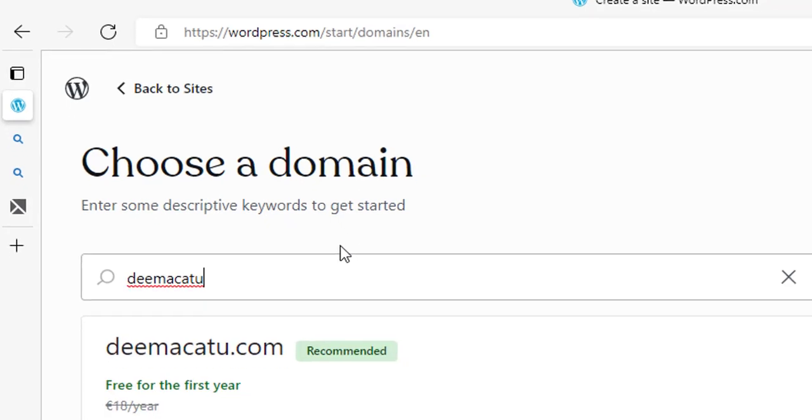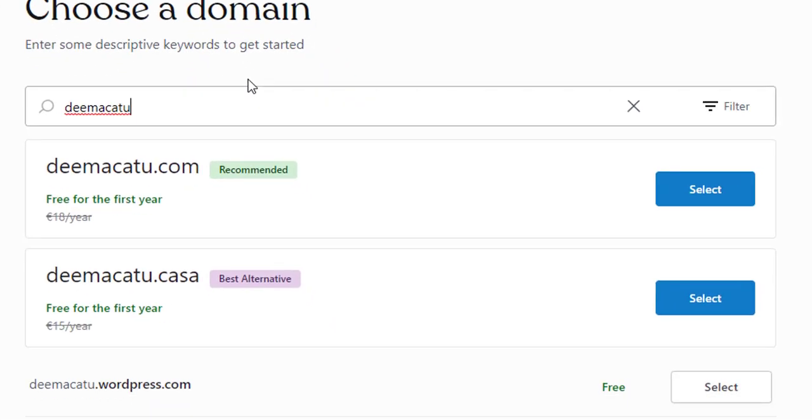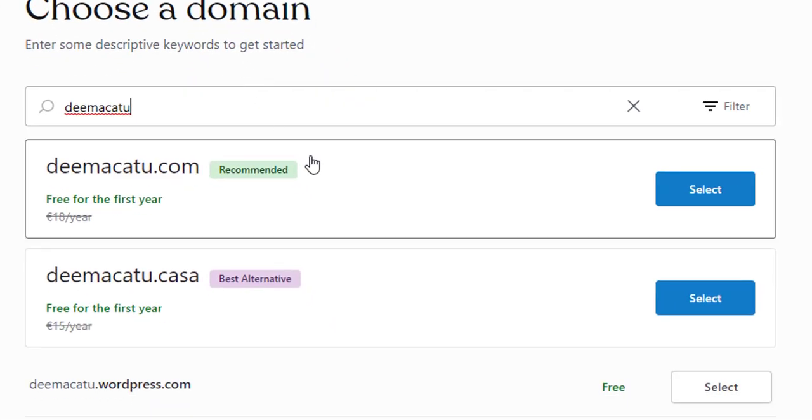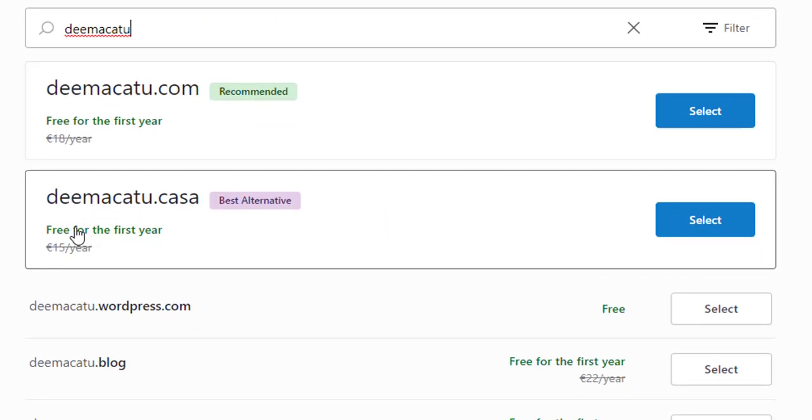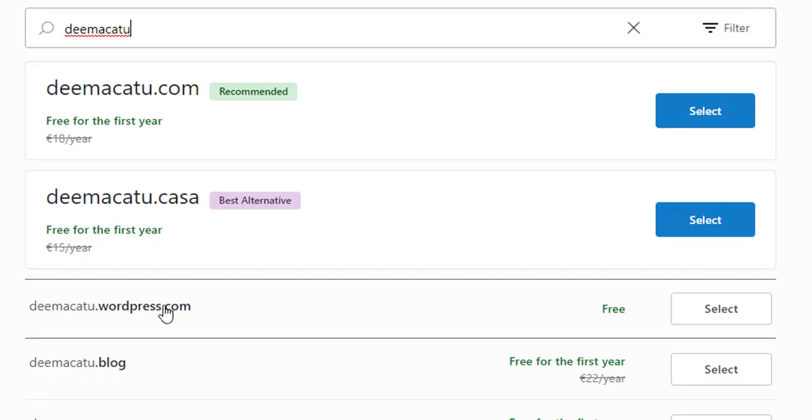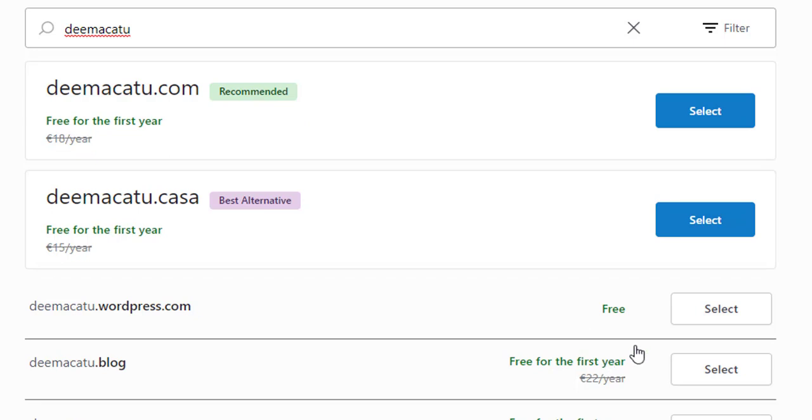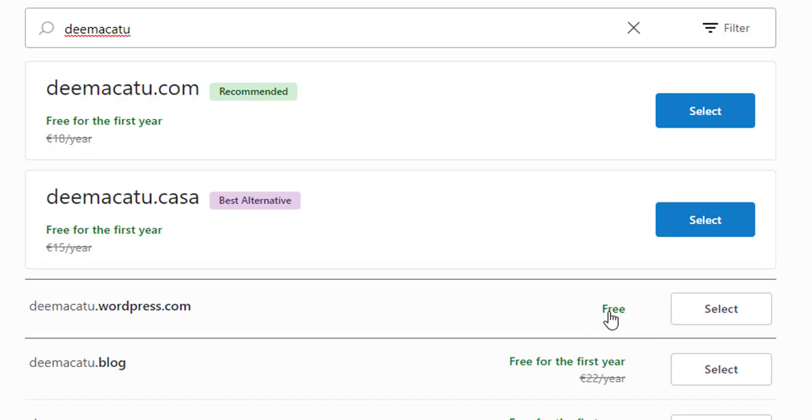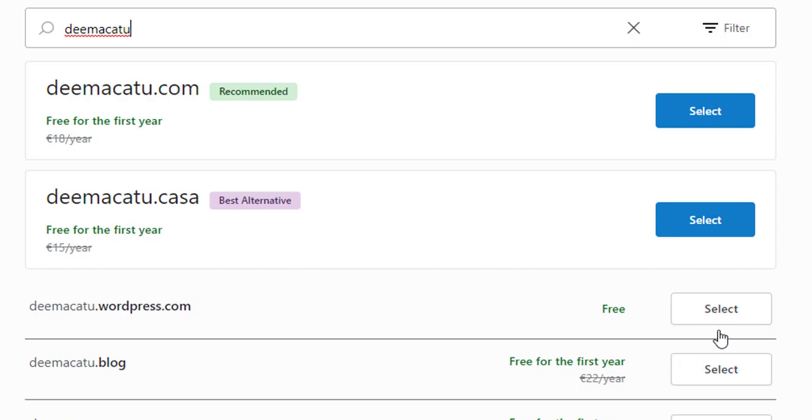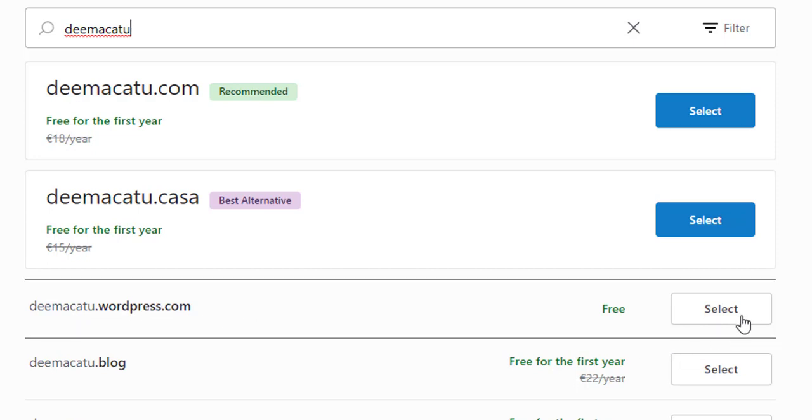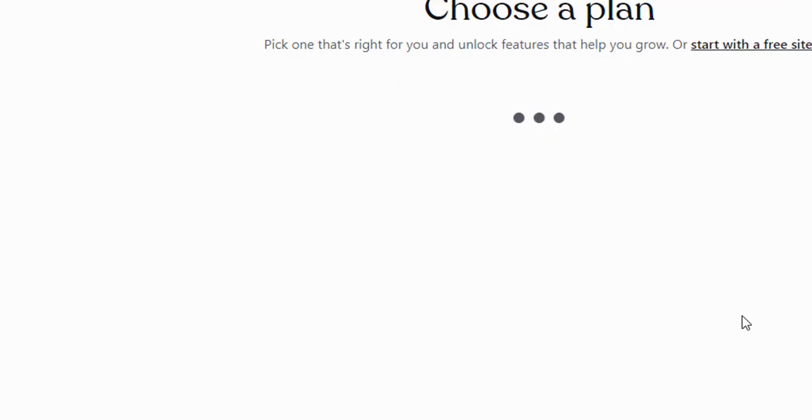Obviously there's nothing there that you would actually use in reality, but DMACATU, nobody else has looked for that. So the one I'm going to choose, I'm not going to choose any of these ones here. I'm going to choose the free one down here. So DMACATU.wordpress.com. And then click on select.